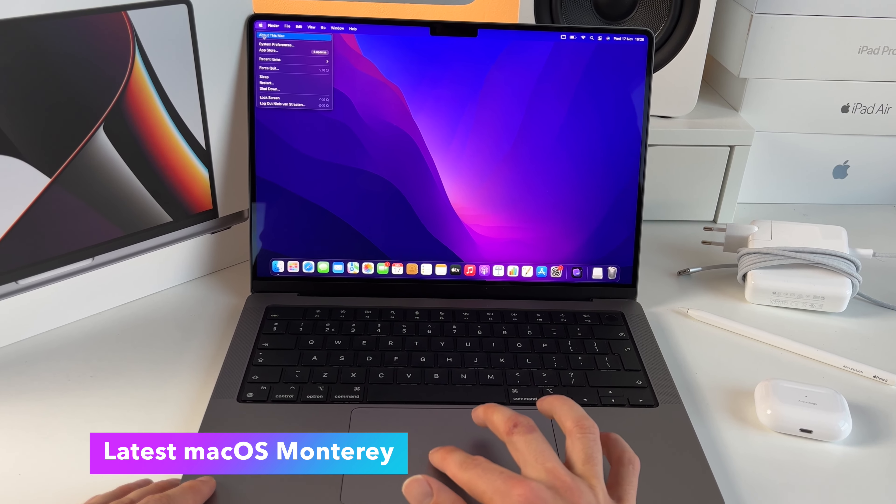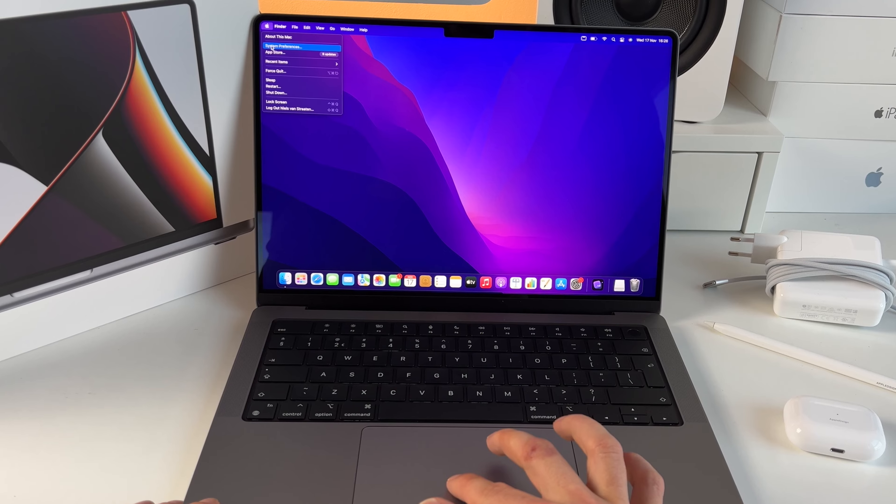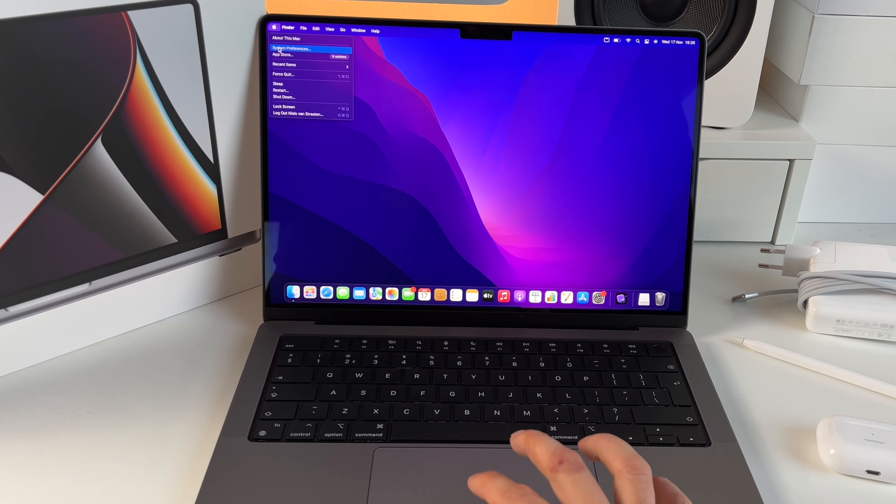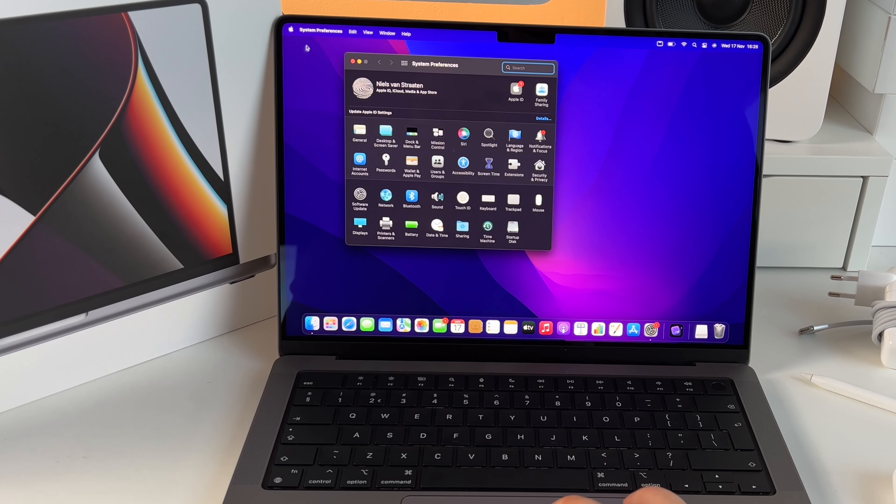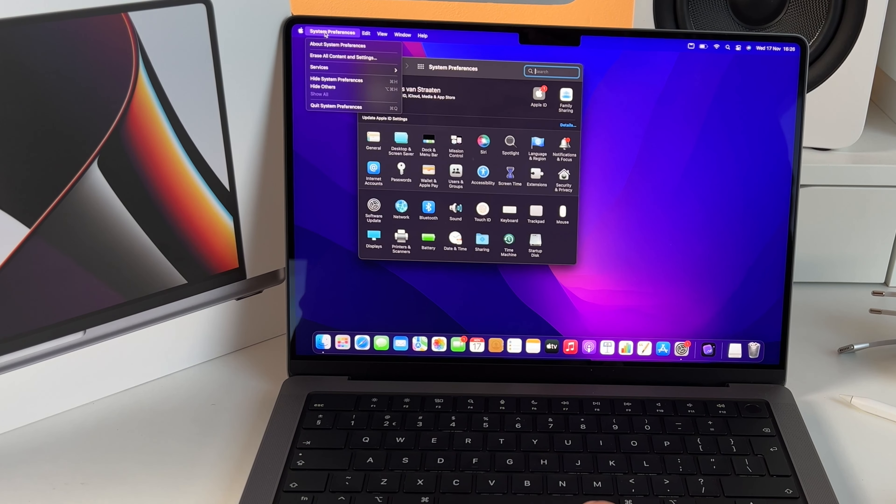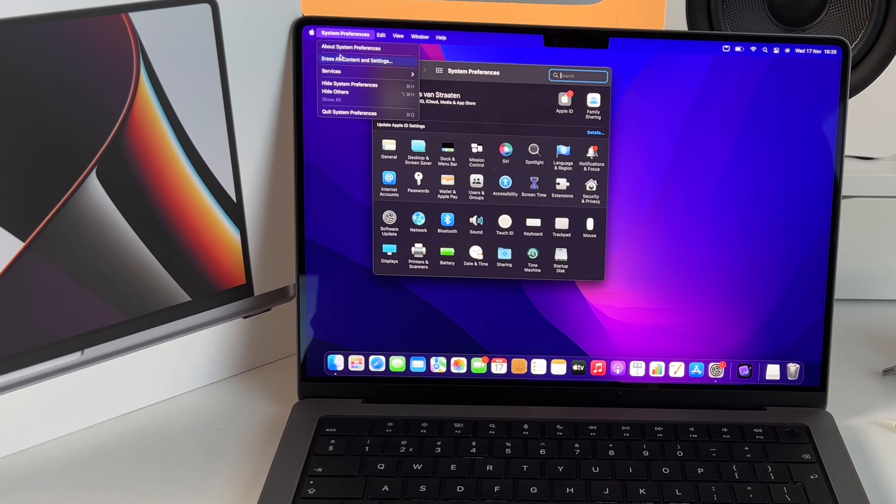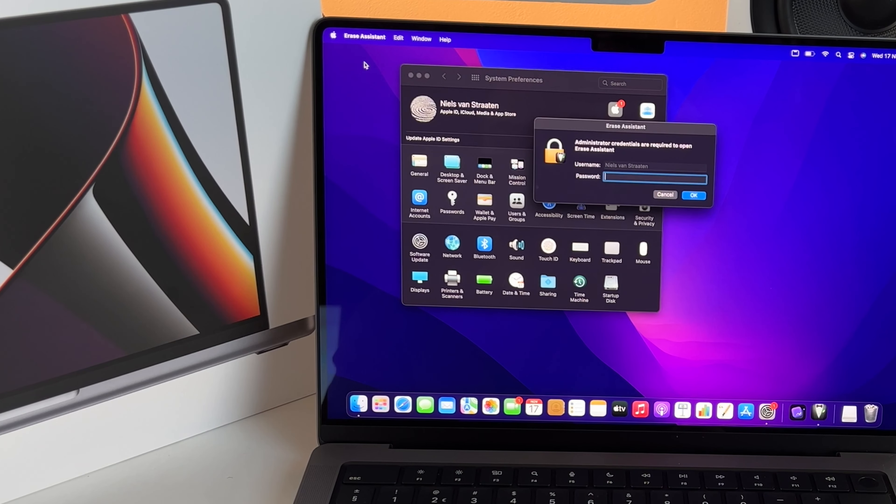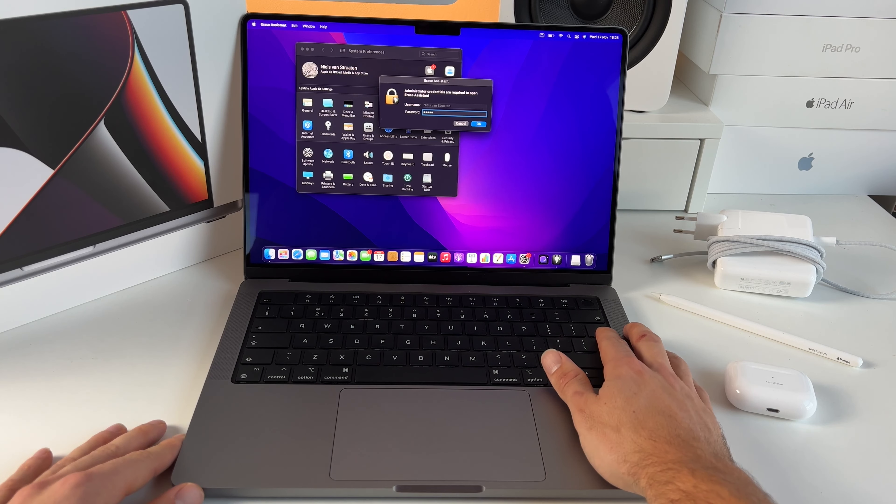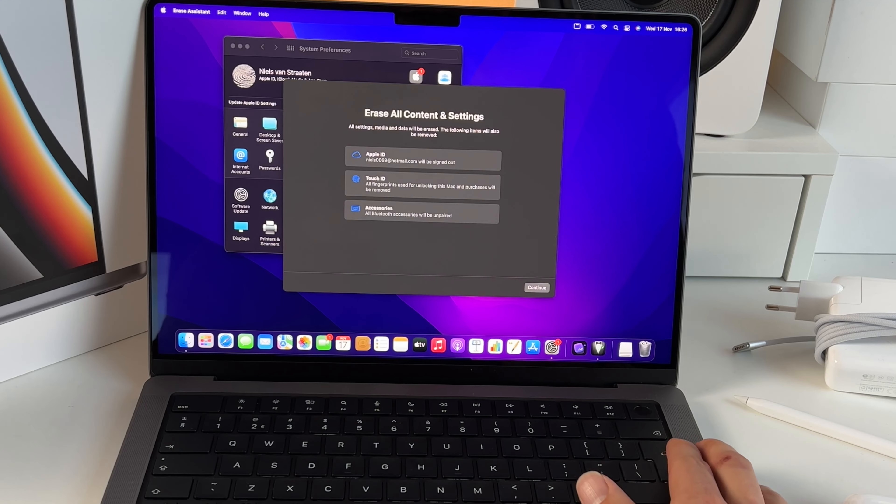Start by going to system preferences. Then go to menu on the top left and press system preferences. Here you can press on erase all content and settings. Put in your password and hit continue.